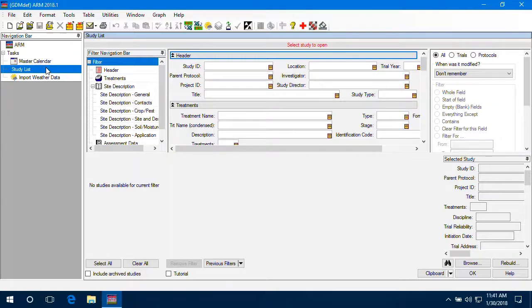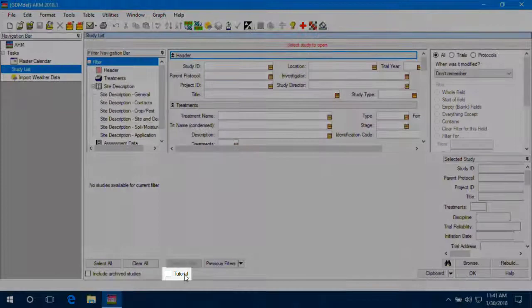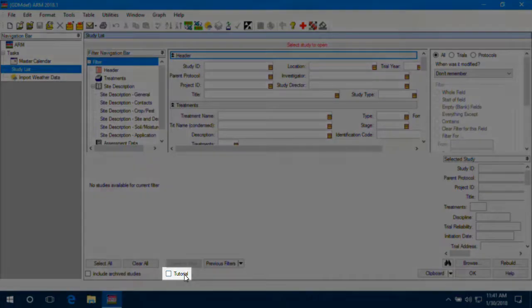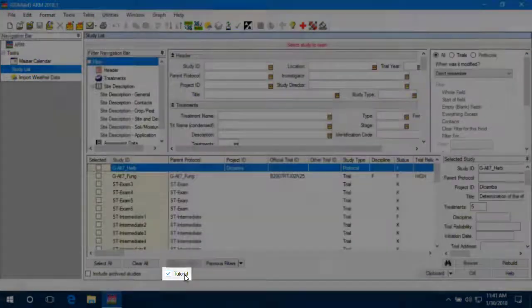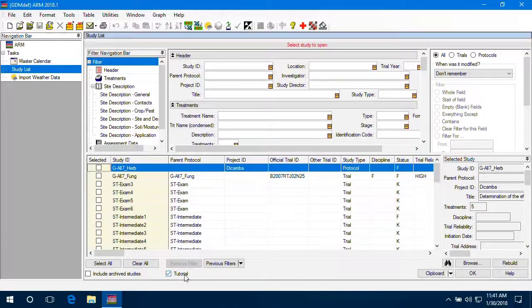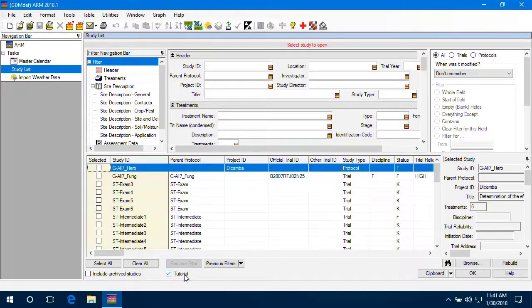ARM includes example studies, which you can see by selecting this tutorial checkbox at the bottom. We use these examples throughout our video tutorials and the ARM help system.